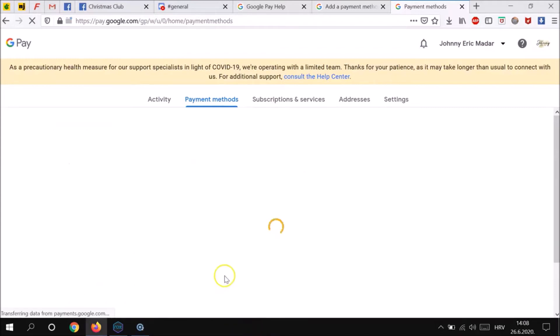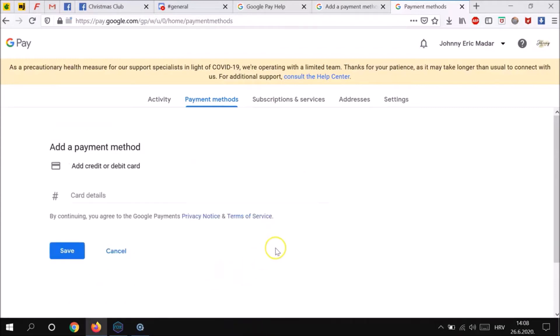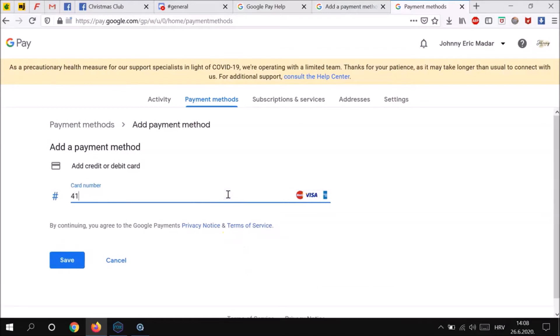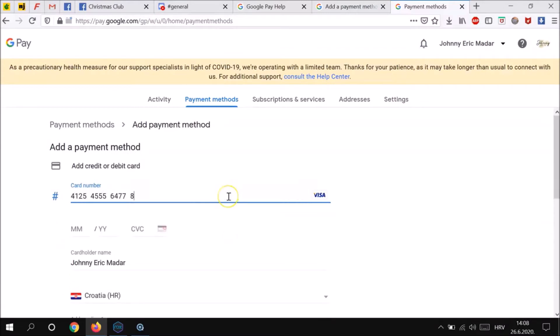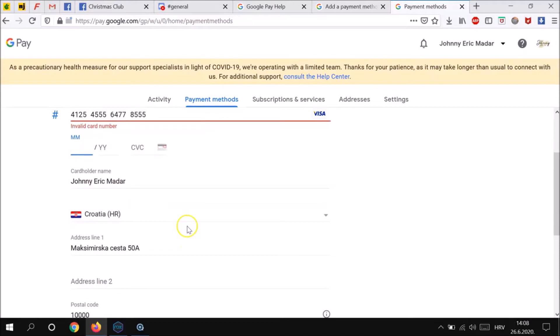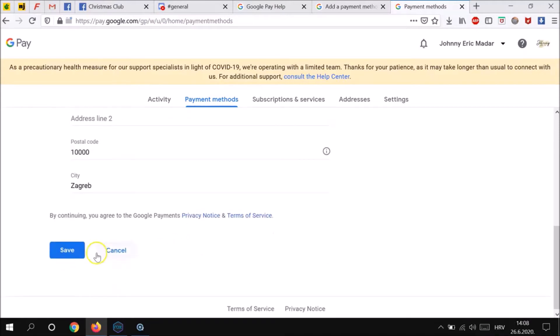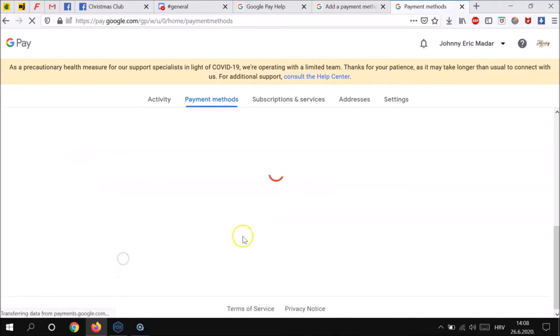go to add payment method, enter card details, then enter month and year of expiration and then CVC. Check that all your information below is valid and click save.